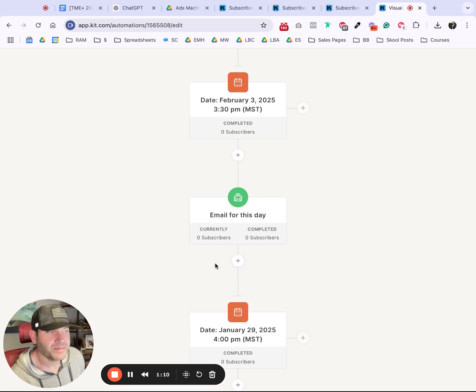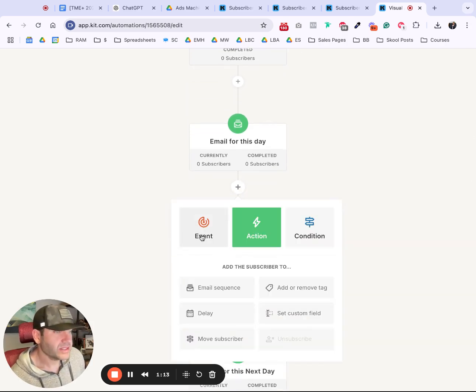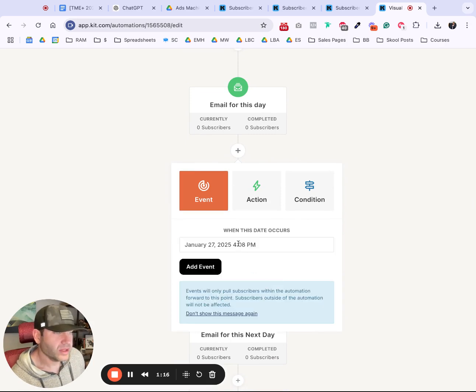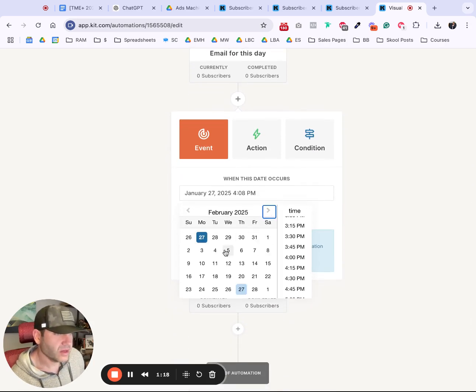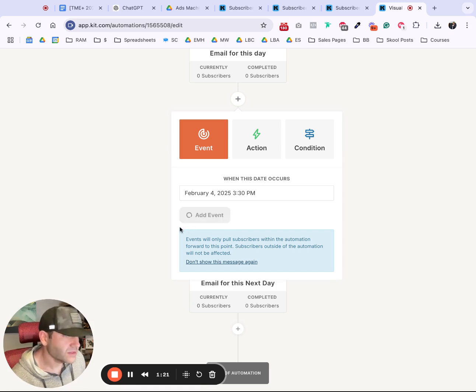It's the email for that day, and then do it again. Click the plus, click Event, and now we want to wait for the next day. In this case, it would be February 4th at 3:30 PM. Add Event.